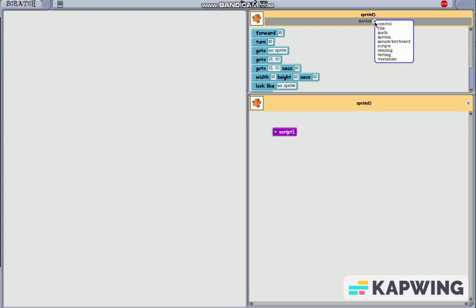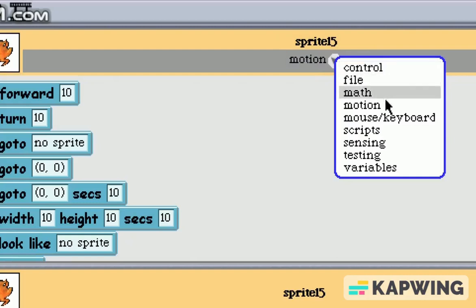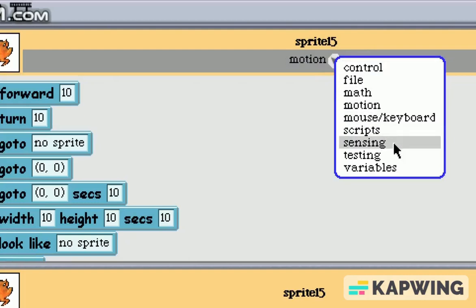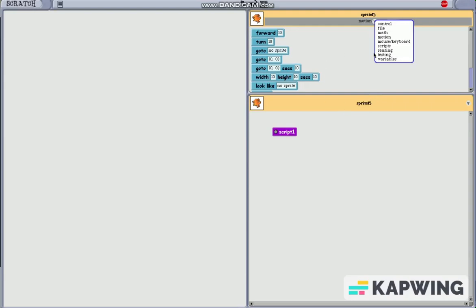Anyway, there's this very strange thing up here. Control, file, math, motion, mouse and keyboard, scripts, sensing, testing, and variables. And I'm gonna try to make something that works in this game, but it'll be very difficult. I've heard people making Pong in this game, actually. However, that is still gonna be quite difficult.